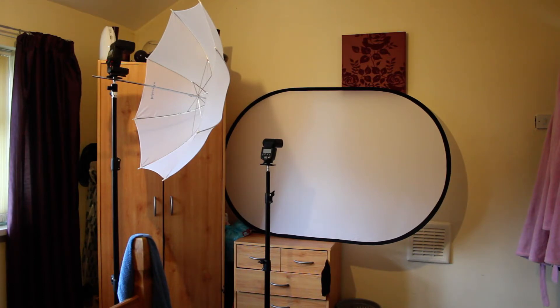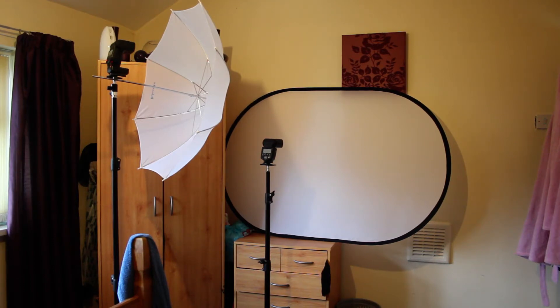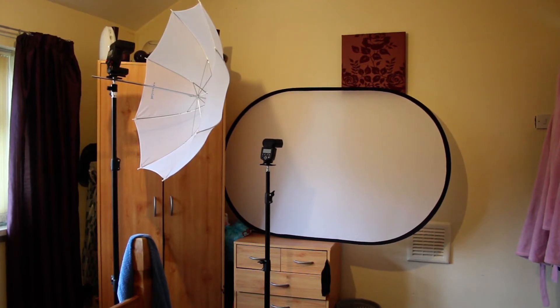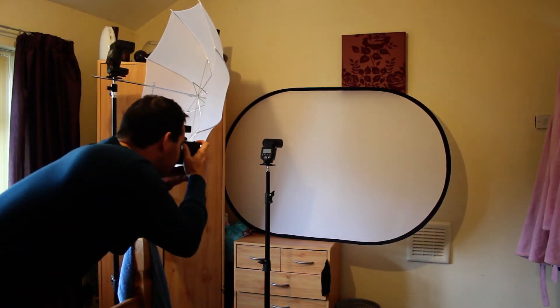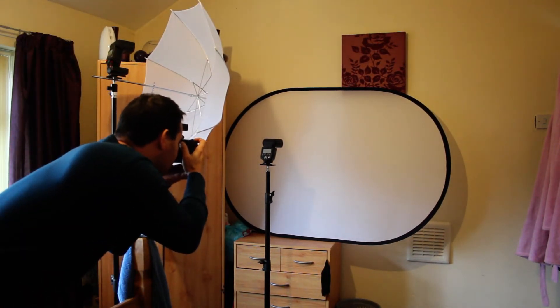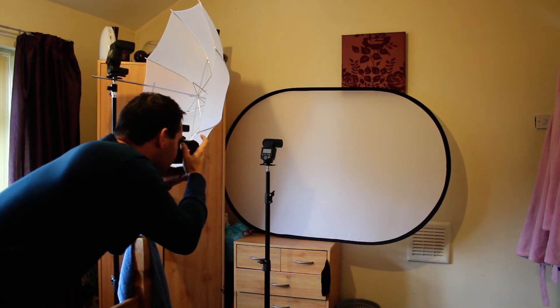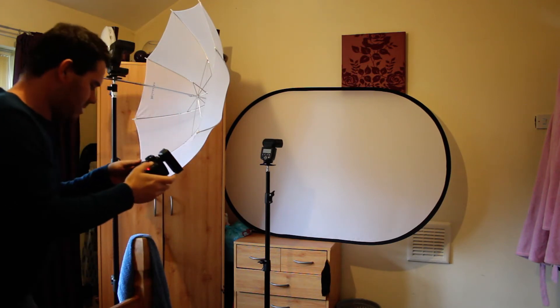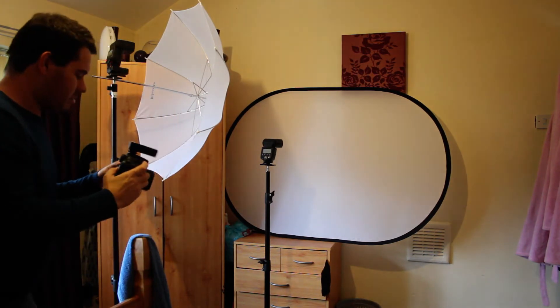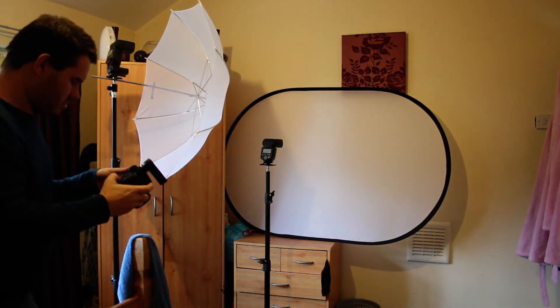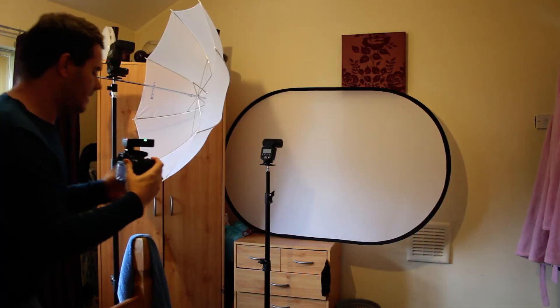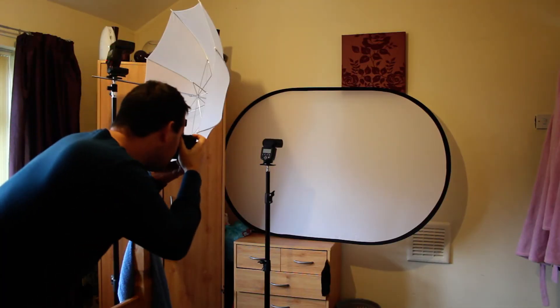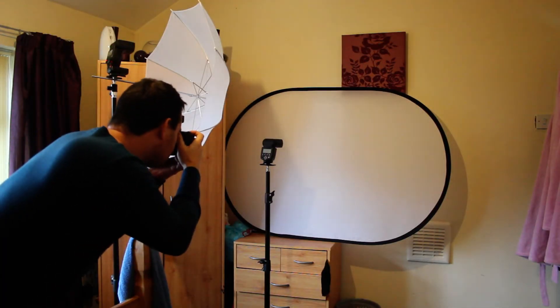So less light spilling onto the background. Now that flash is very near that background - I don't know if the video is going to show it or not, but it's very near to the background.